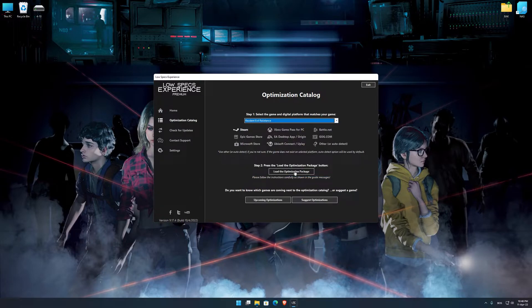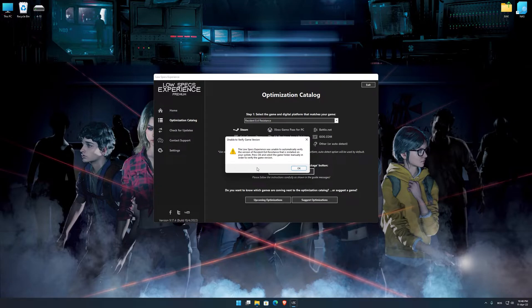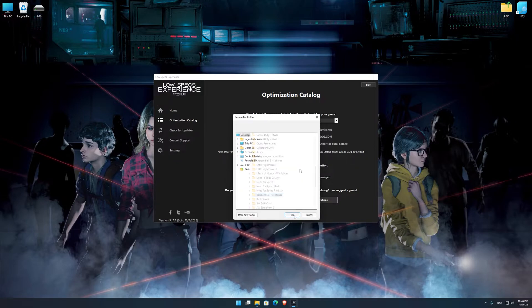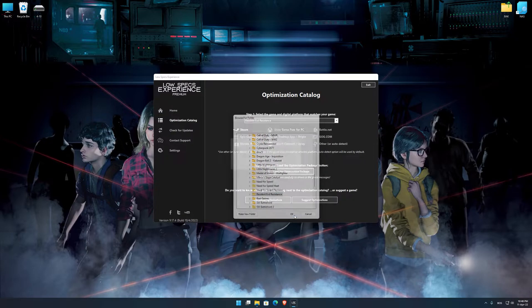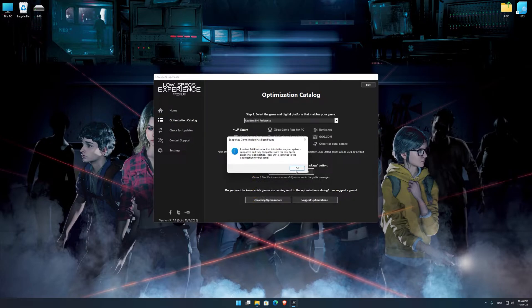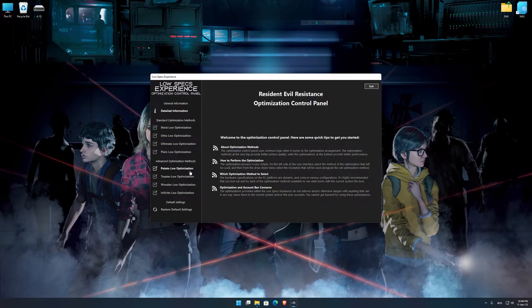Once that is done, press load the optimization package. If the Low Specs Experience does not automatically verify the installation location, simply select the location where your game is installed, press OK and the optimization control panel will load.